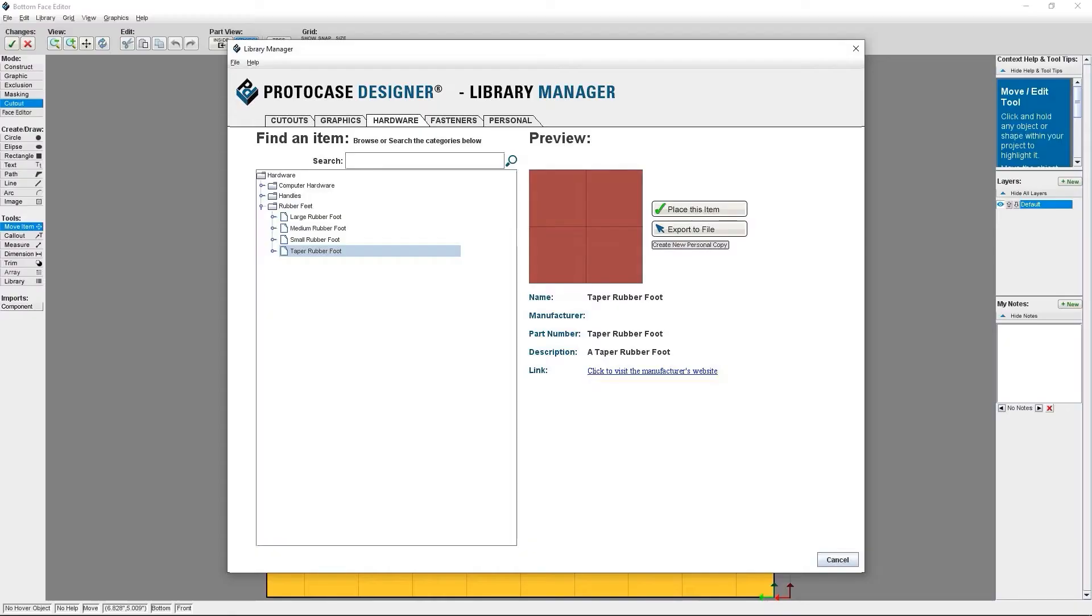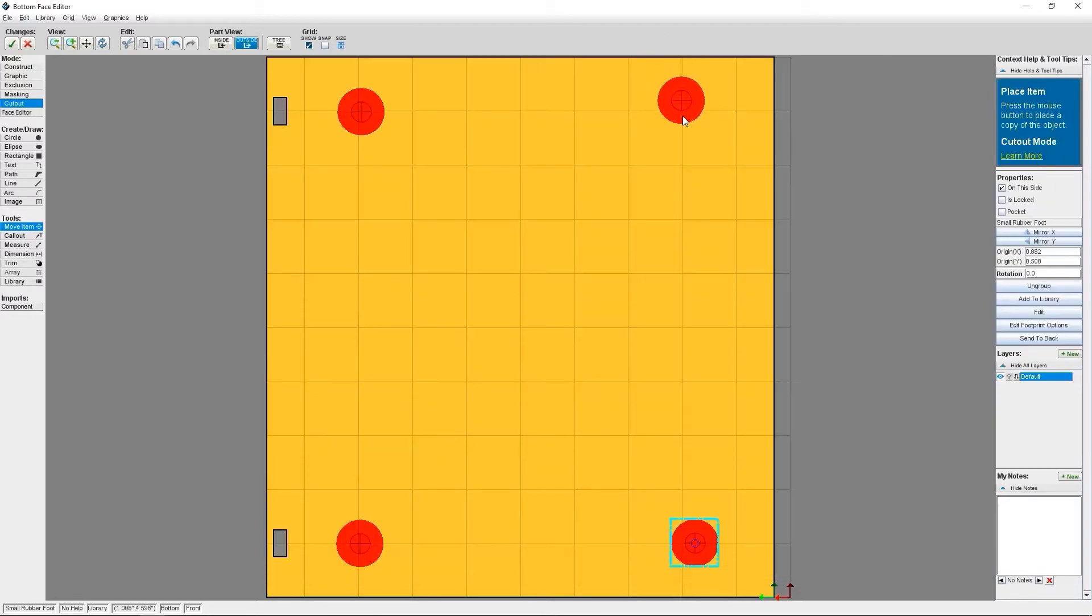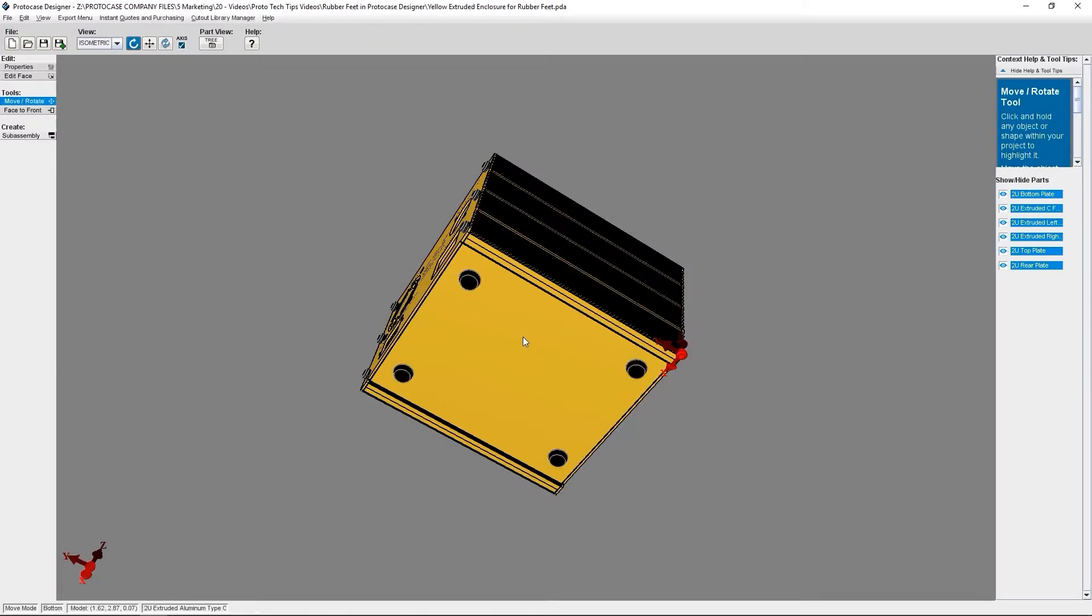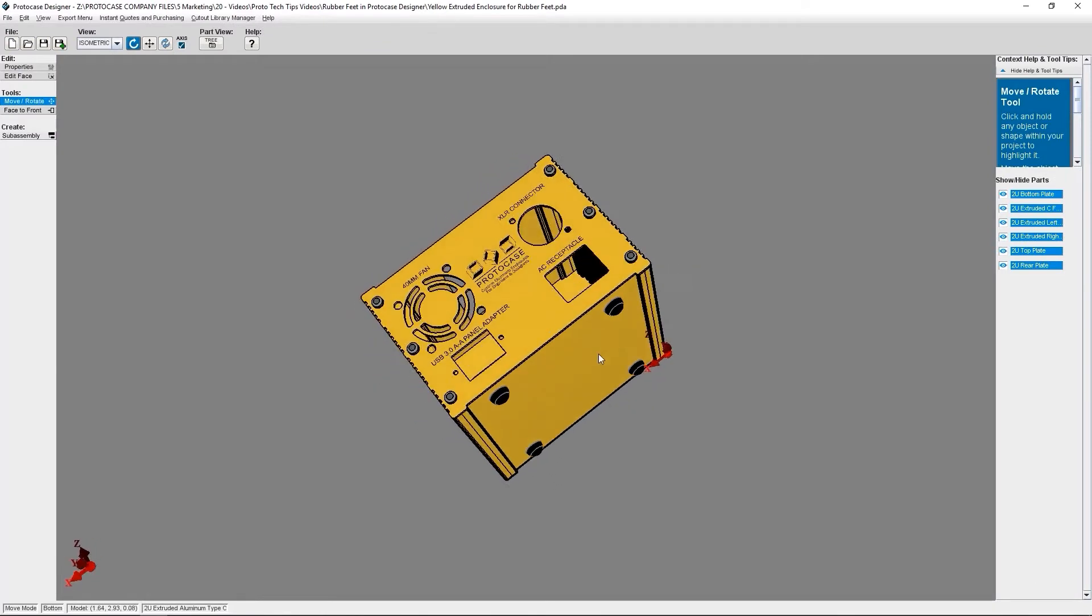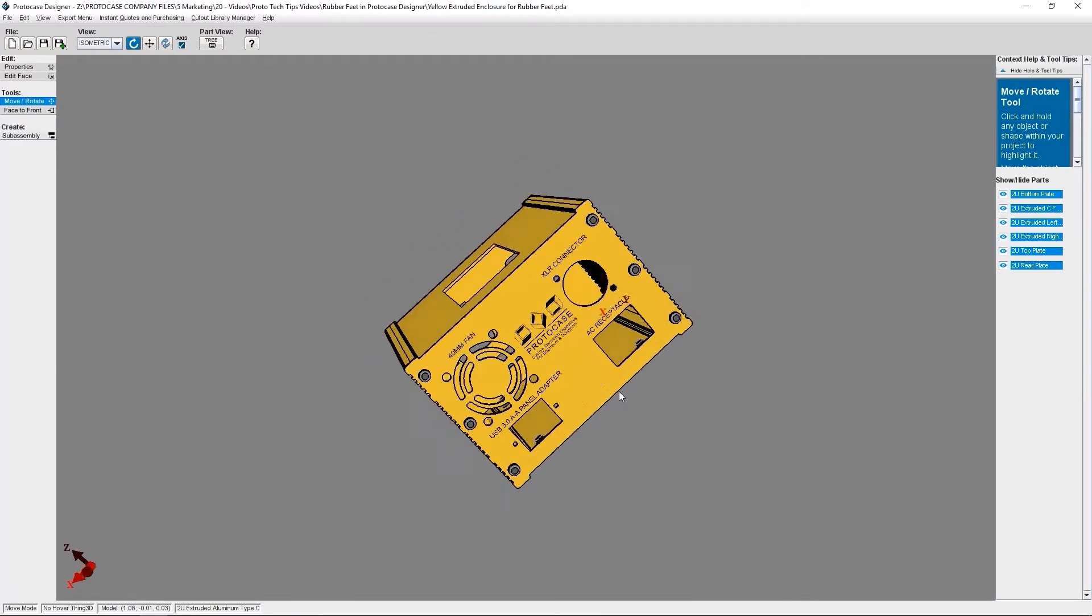ProtoCase Designer is our free CAD software that's fully templated. With it, you can quickly and easily create a custom enclosure, bracket, or panel with all of the cutouts, graphics, fasteners, and hardware that you need. You can instantly quote your design as many times as you want and order when you're ready for a team to manufacture your design.